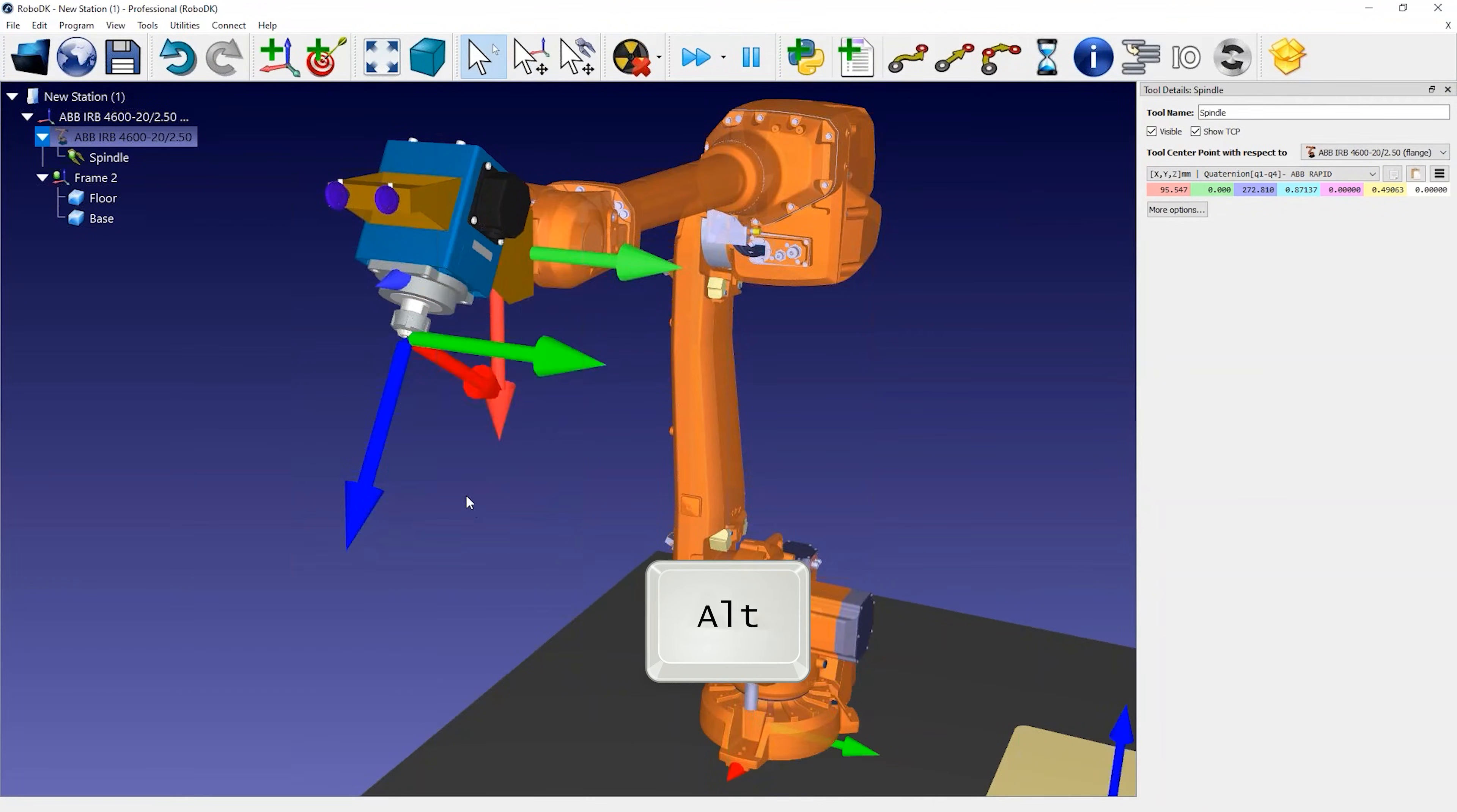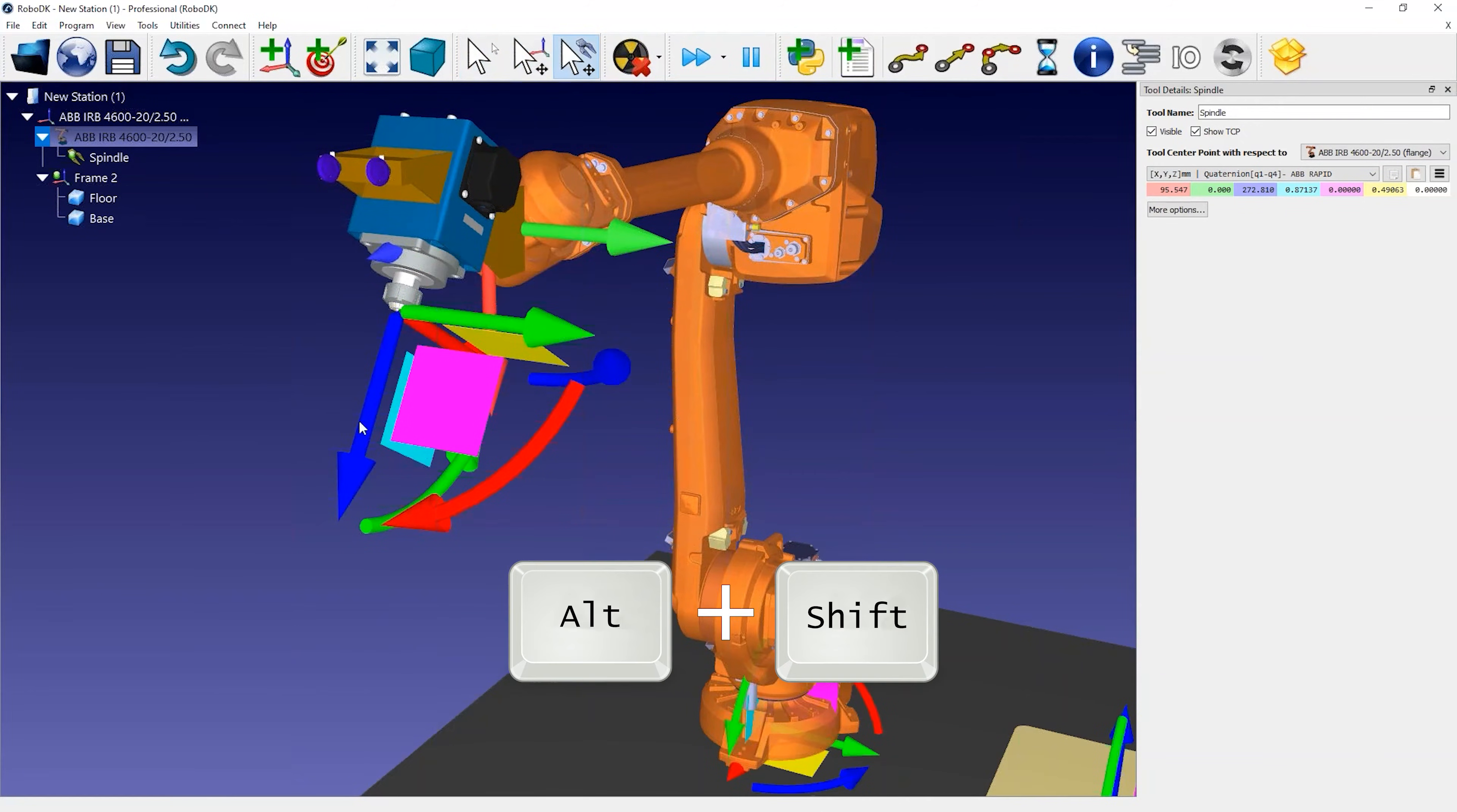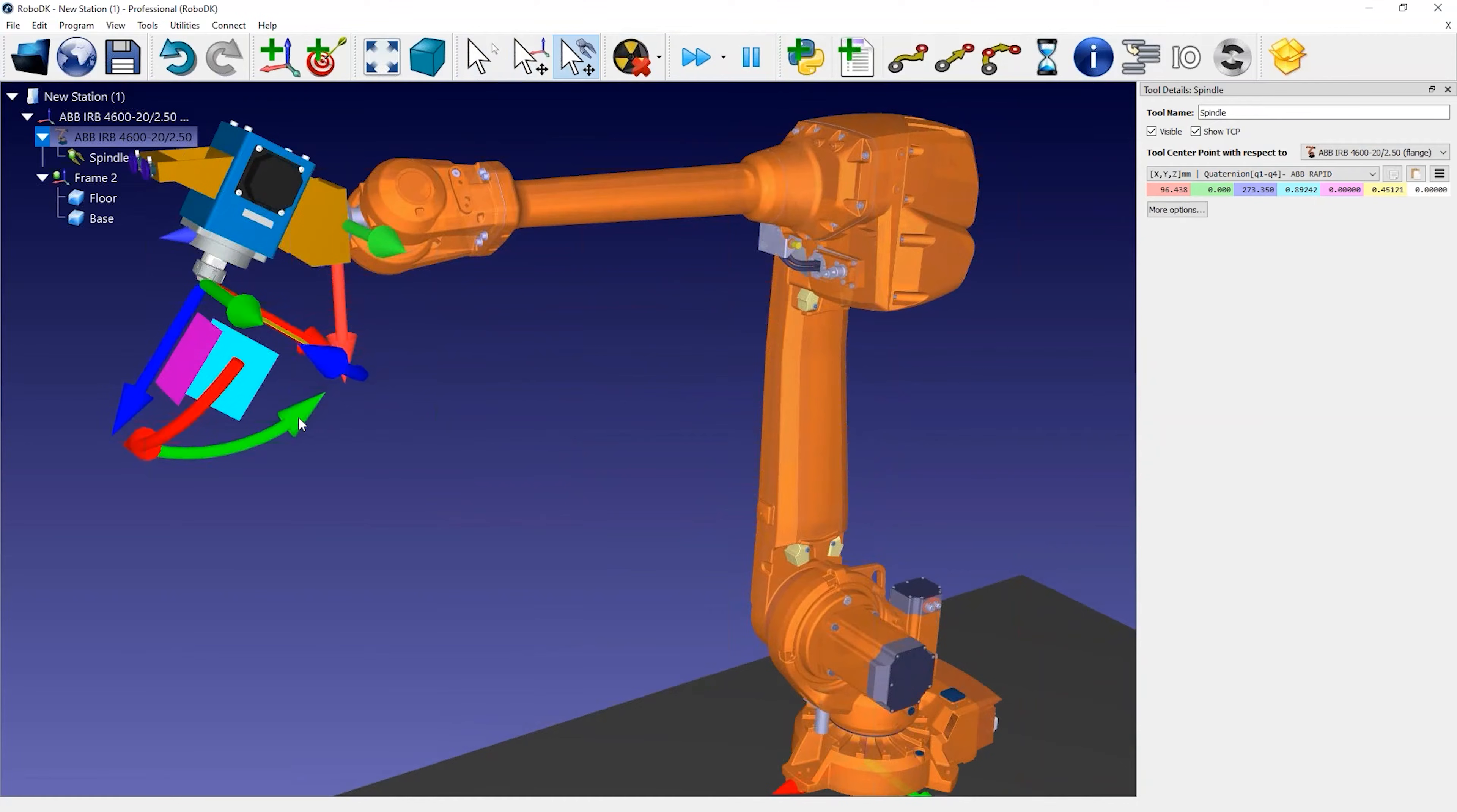By holding the Alt key, you can move the robot or any coordinate system. By holding the Alt and Shift keys, you can modify the position and orientation of your TCP. So you should see the coordinates of your TCP being updated as you move it.